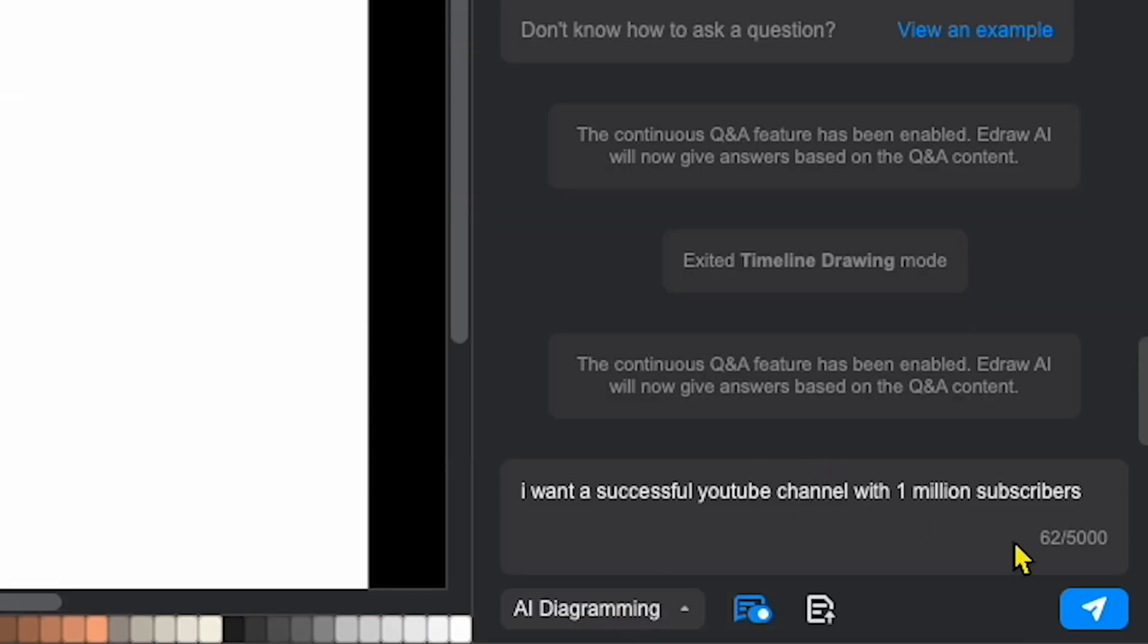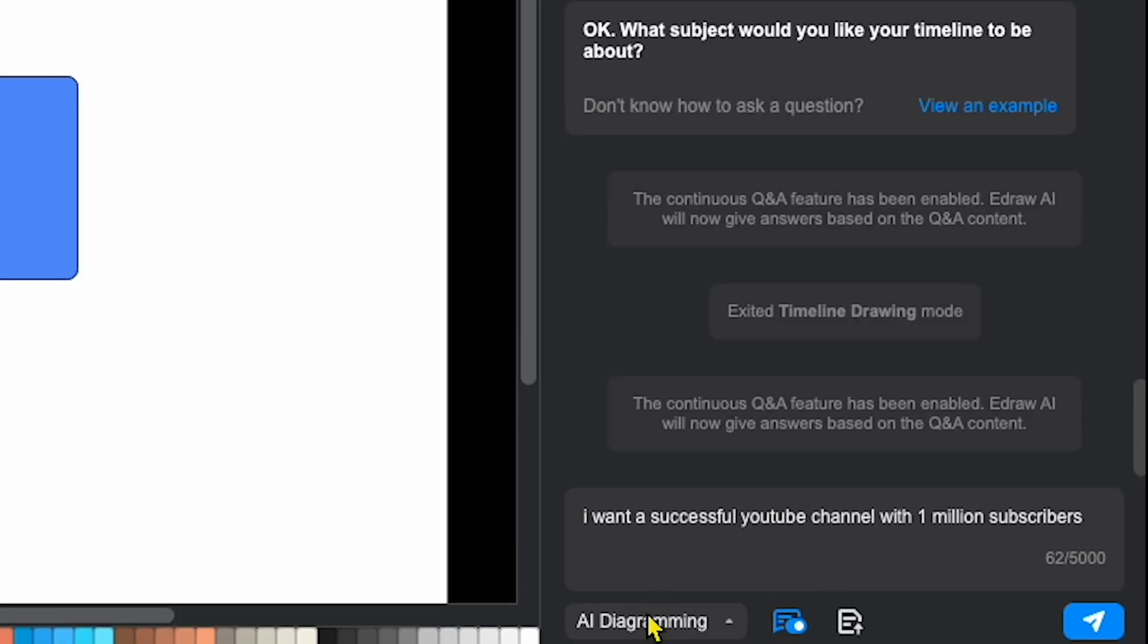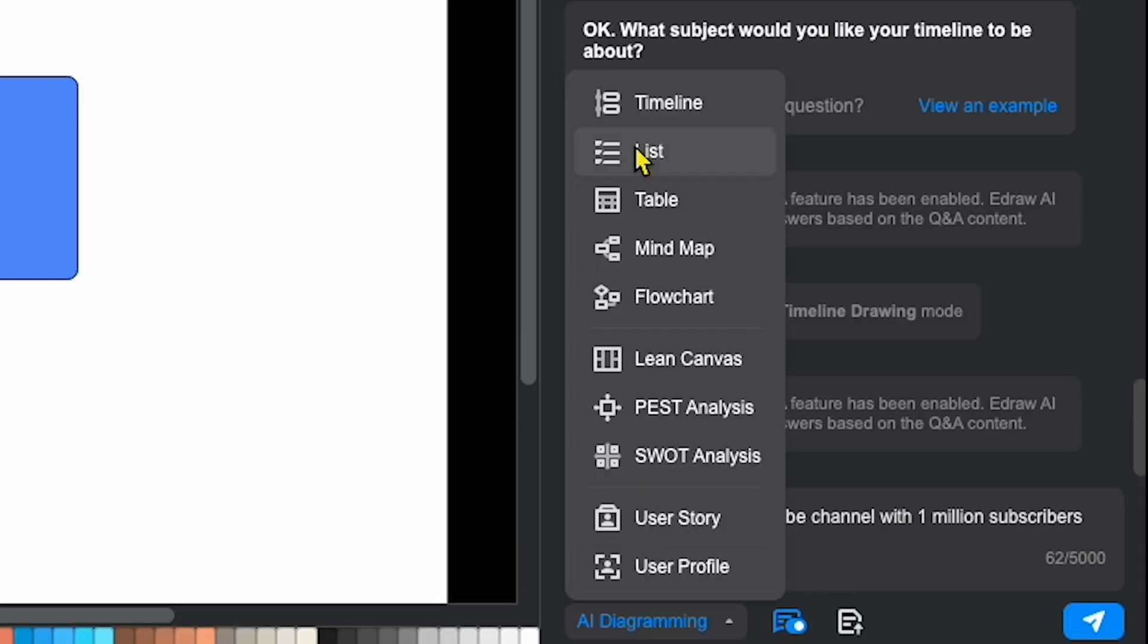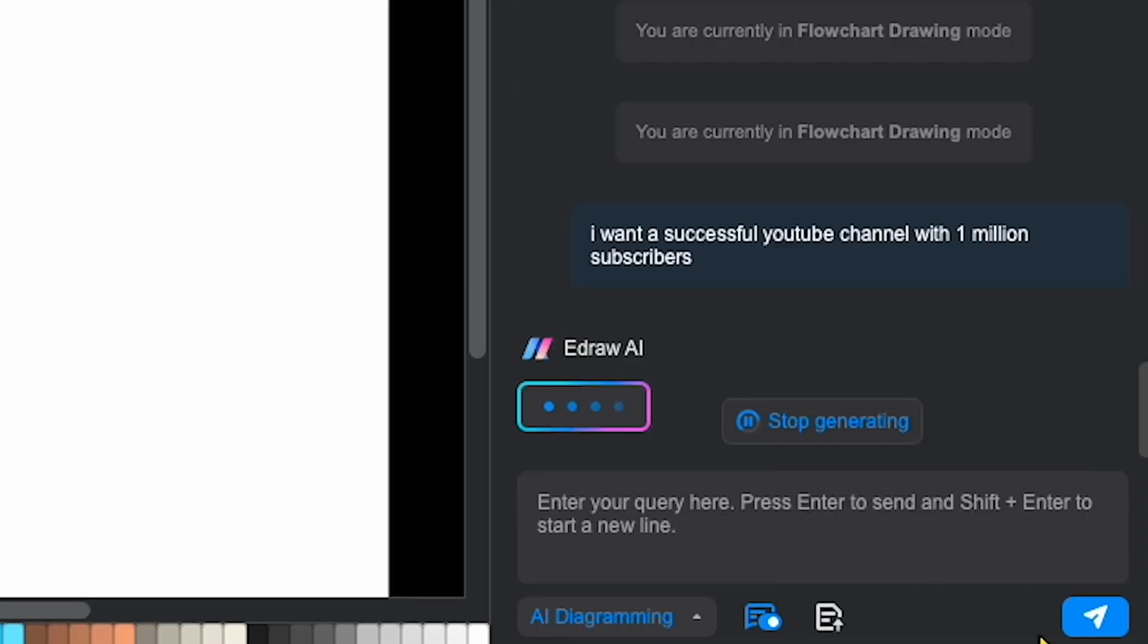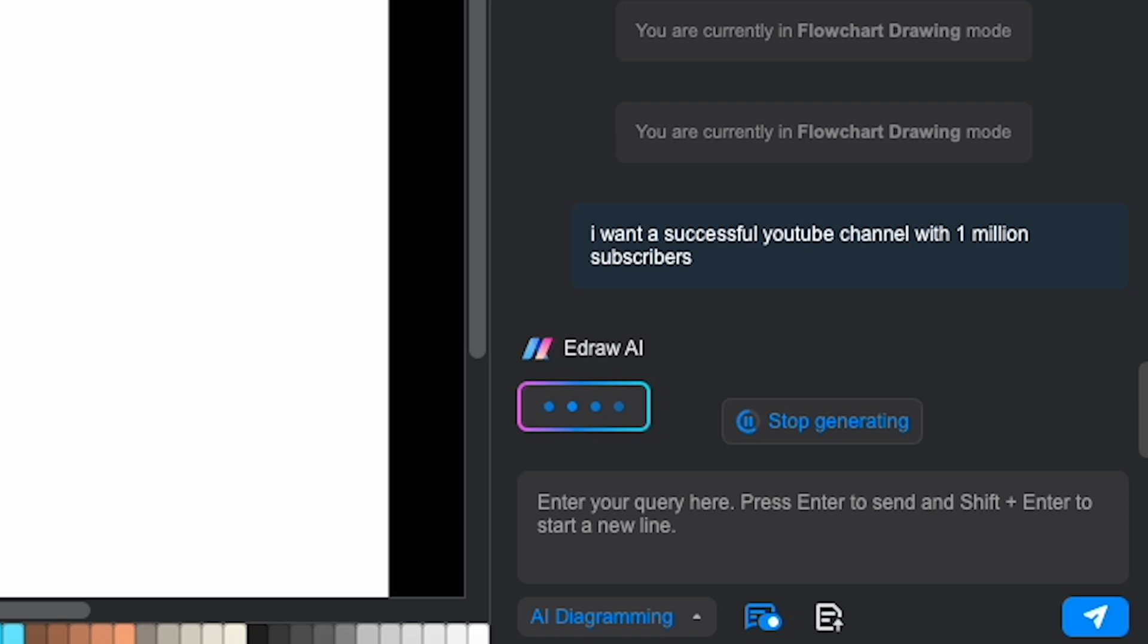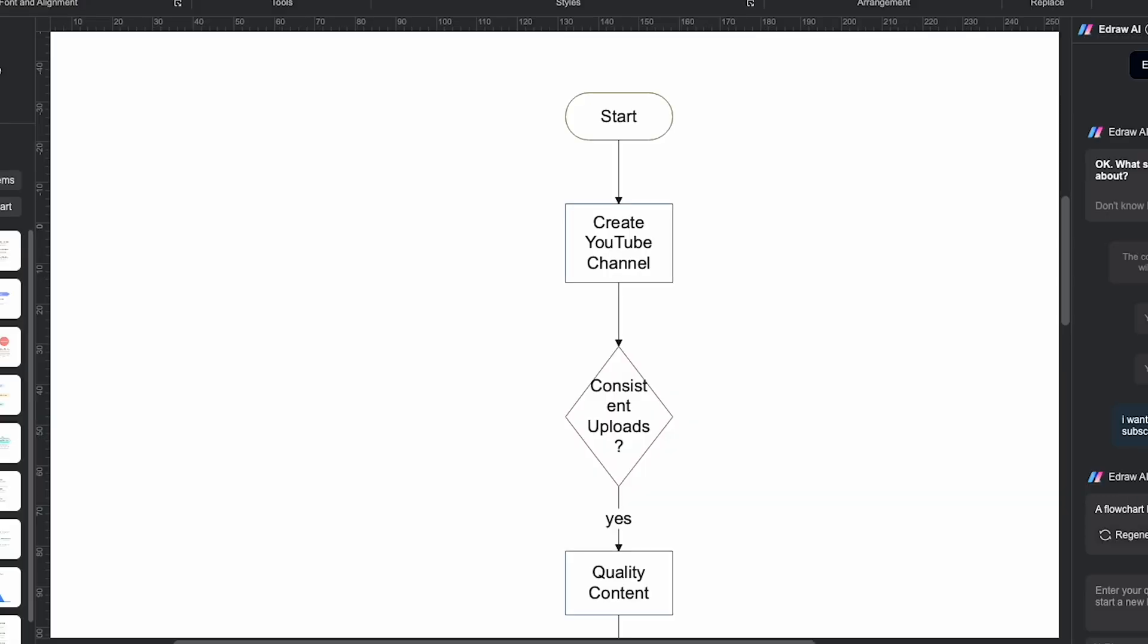I want a successful YouTube channel with 1 million subscribers. Next, I can choose the format I want, like timeline, list, table, mind map, or flowchart. I'll select flowchart and click generate.